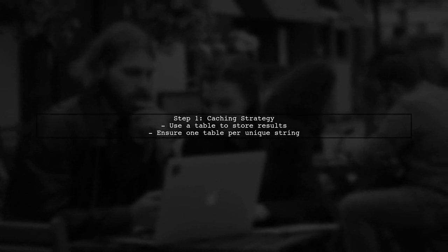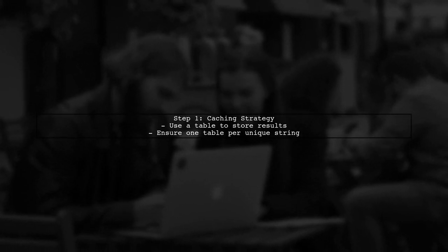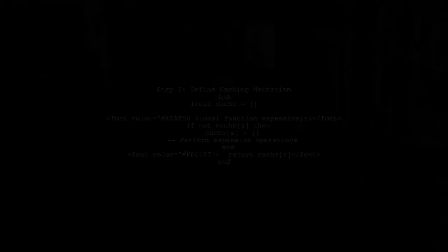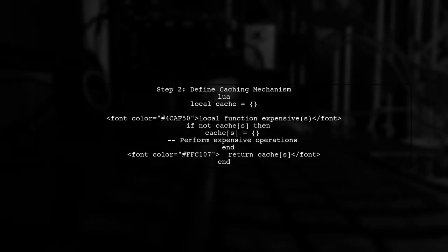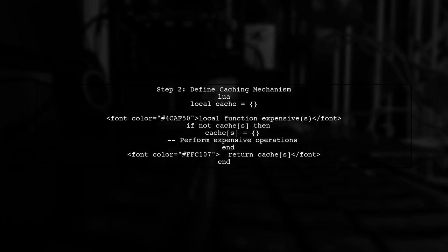To cache the results of our expensive function, we can use a table to store the results for each unique string. This way, we ensure that the table is created only once per string. We'll create a closure that maintains a cache table. This table will map each string to its corresponding result. Let's define our caching mechanism.